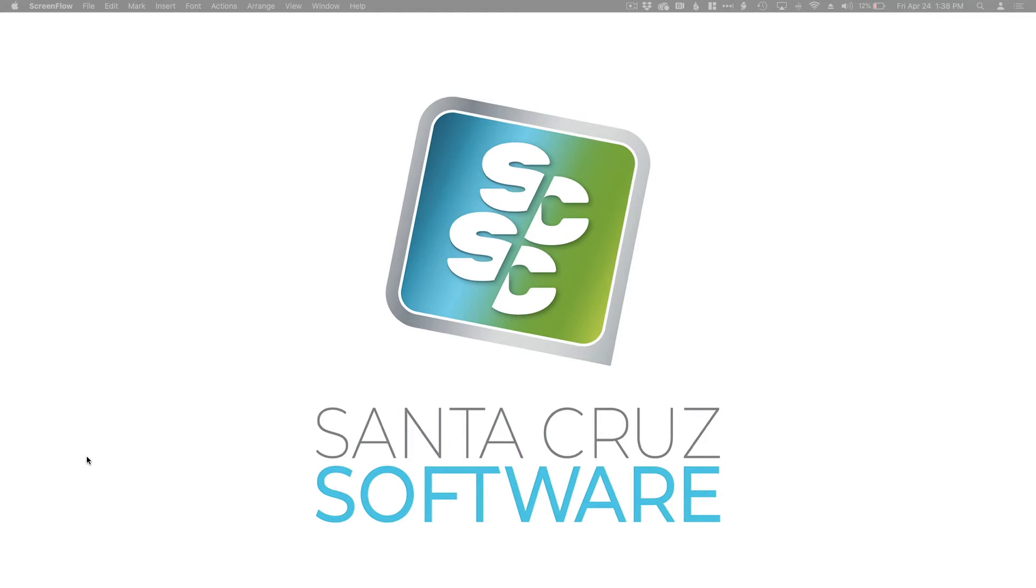I'm Santa Cruz Software. We're going to be showing you now how to create editable templates that can be loaded in a browser right from within Adobe Experience Manager.